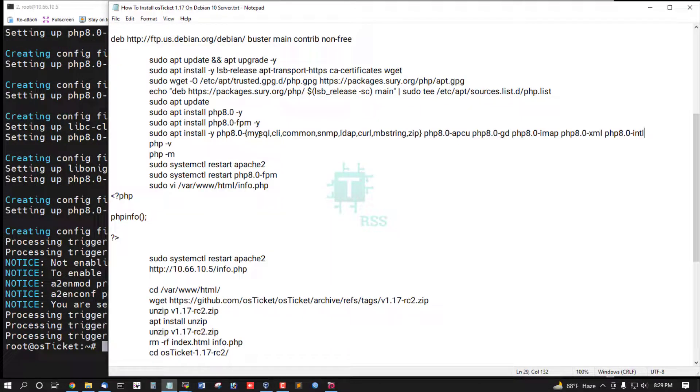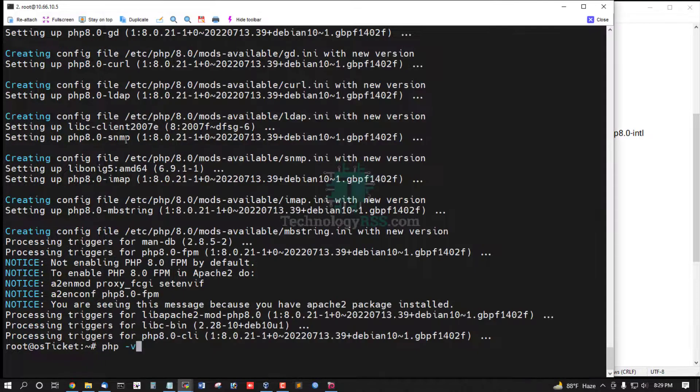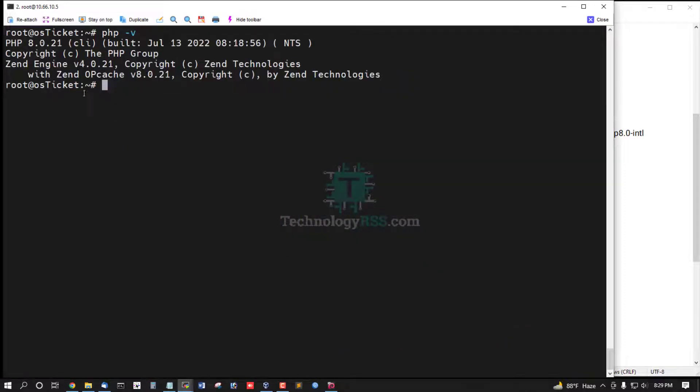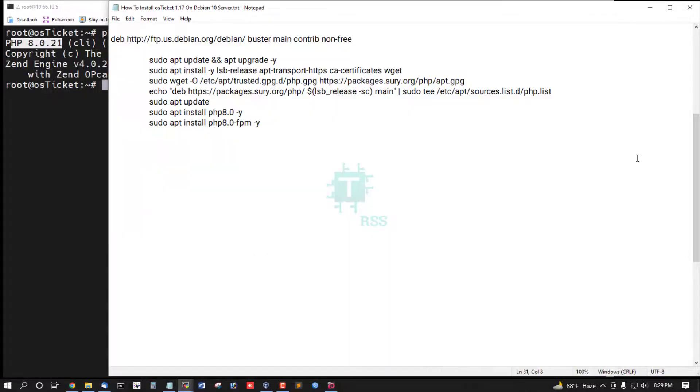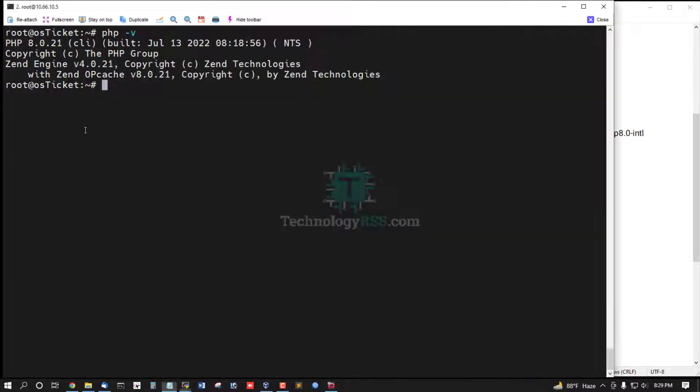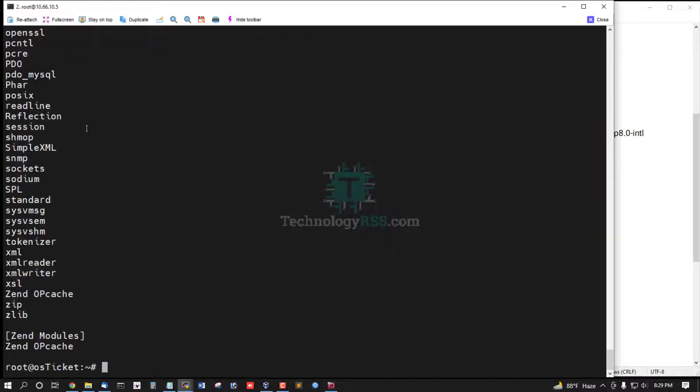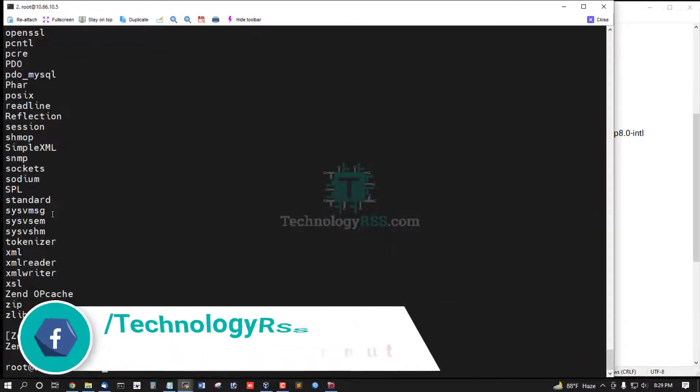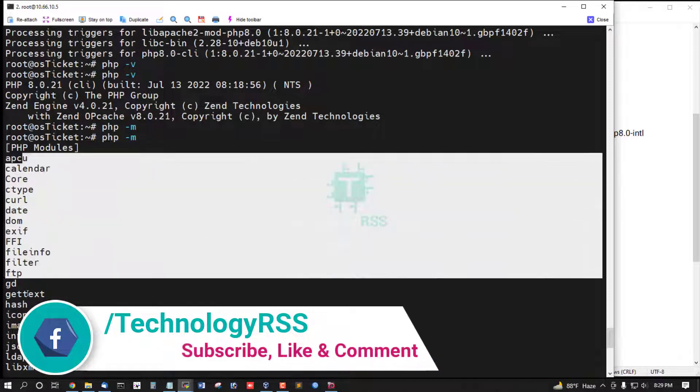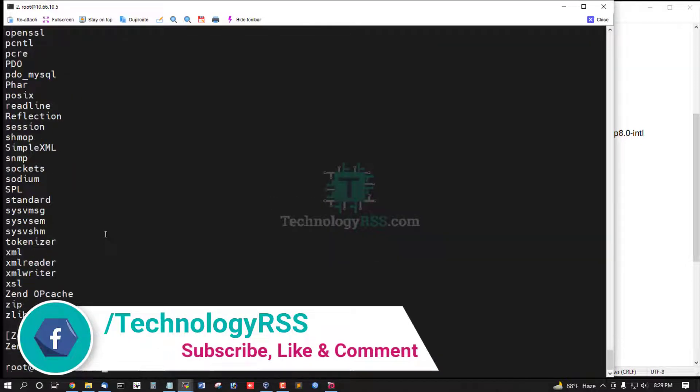This installation done. Now check PHP version is PHP 8.0.2 CLI and checking enable extension. This is all enable extension in this server.